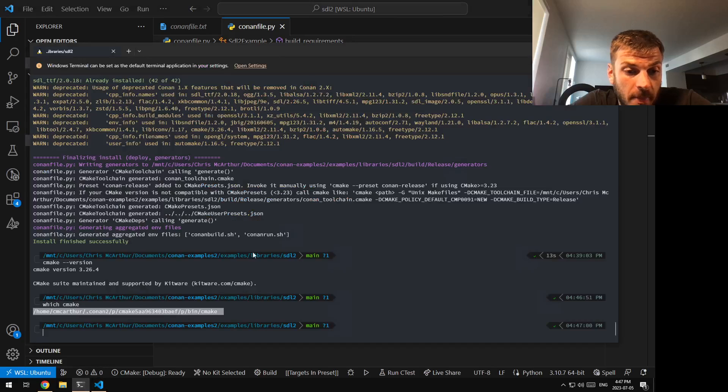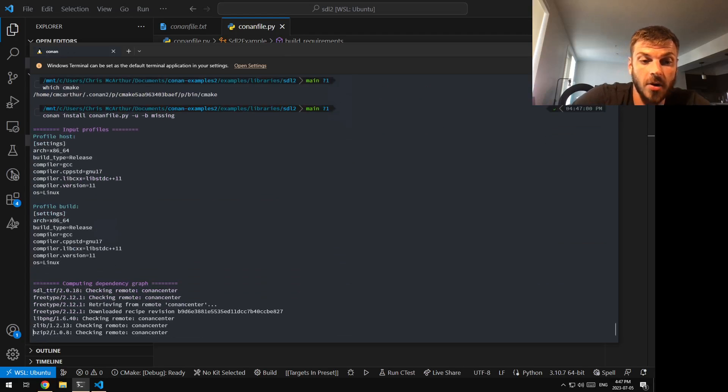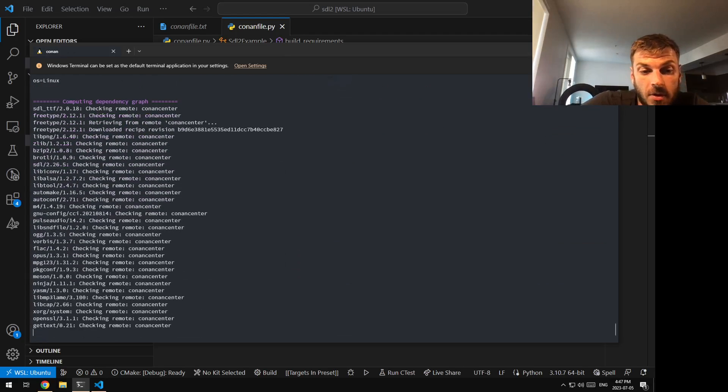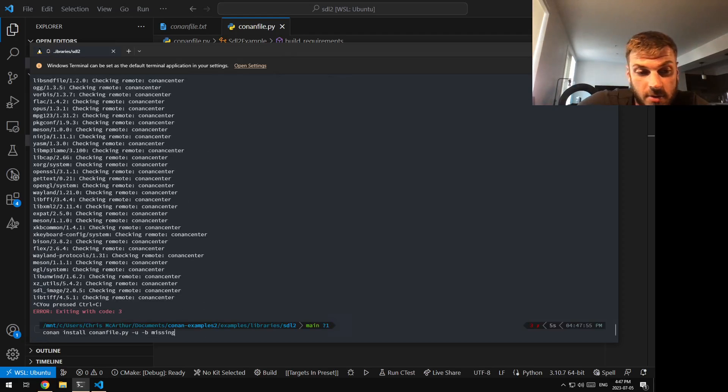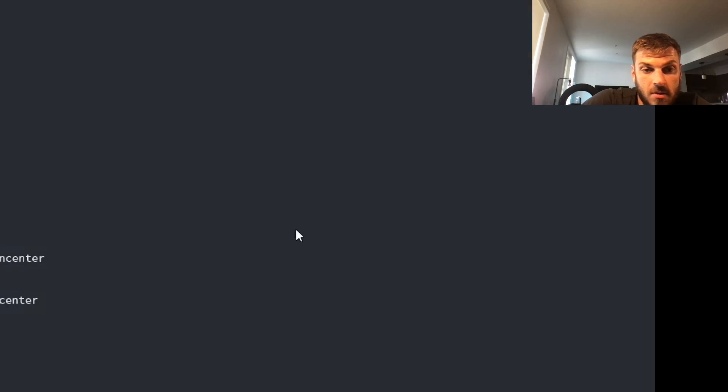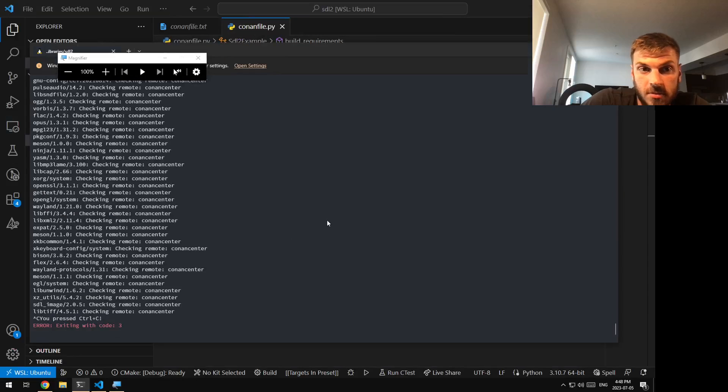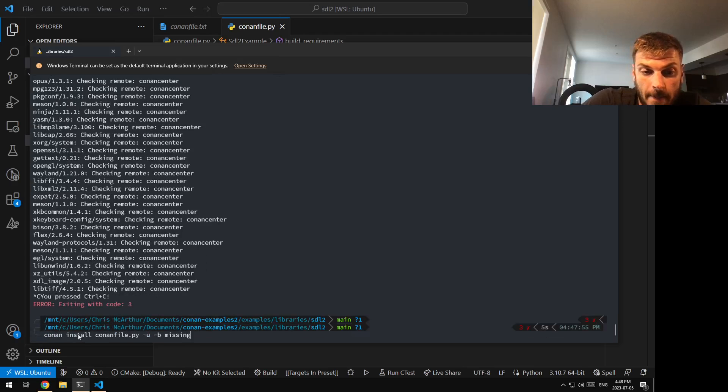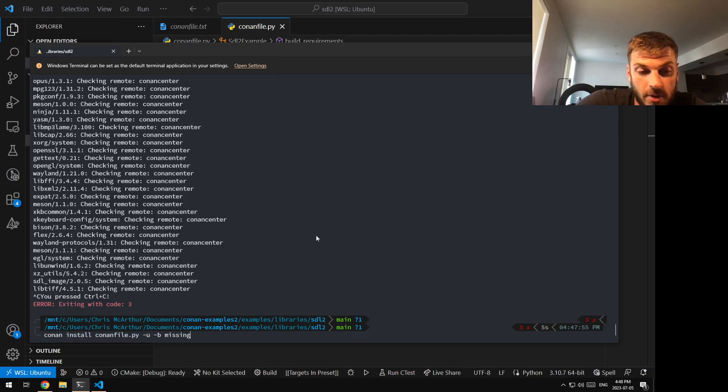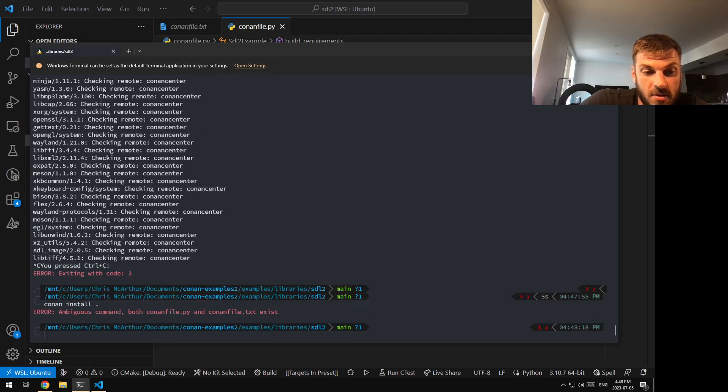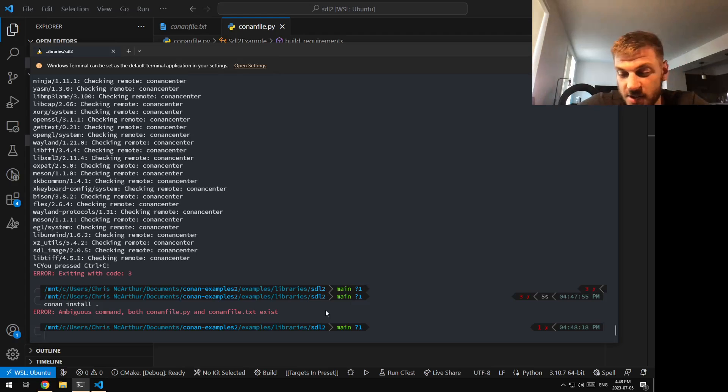Once you do this though, and you run your Conan install with your ConanFile, you should note I had to run... I don't want magnifier. I had to specify my ConanFile.py. So usually what I would do is I would just do Conan install with a dot for current directory. Ambiguous. Both files exist. Thank you Conan, you're actually smart.